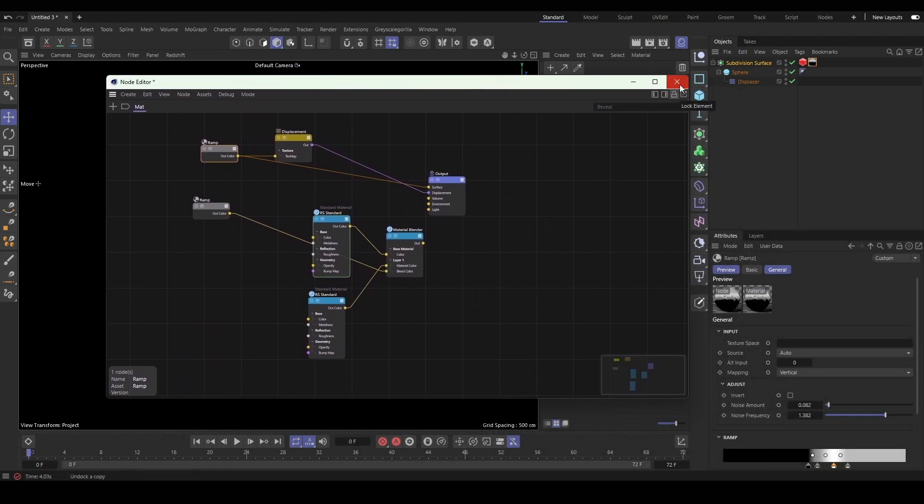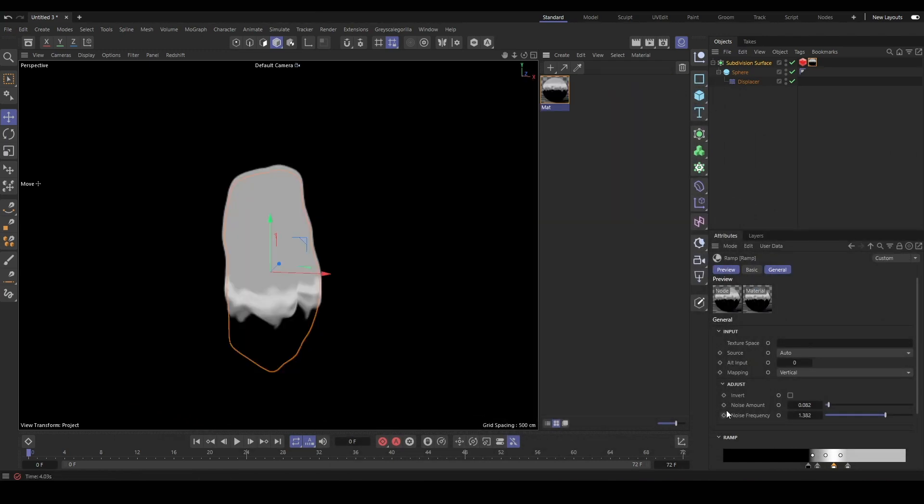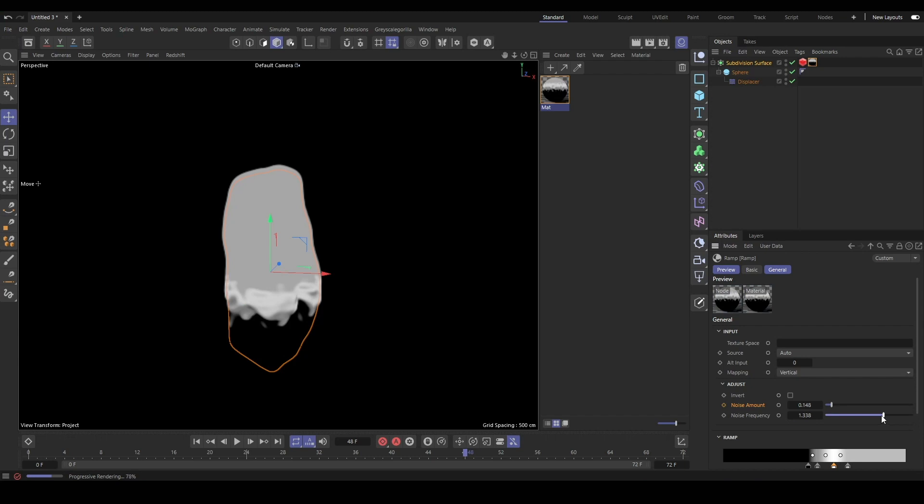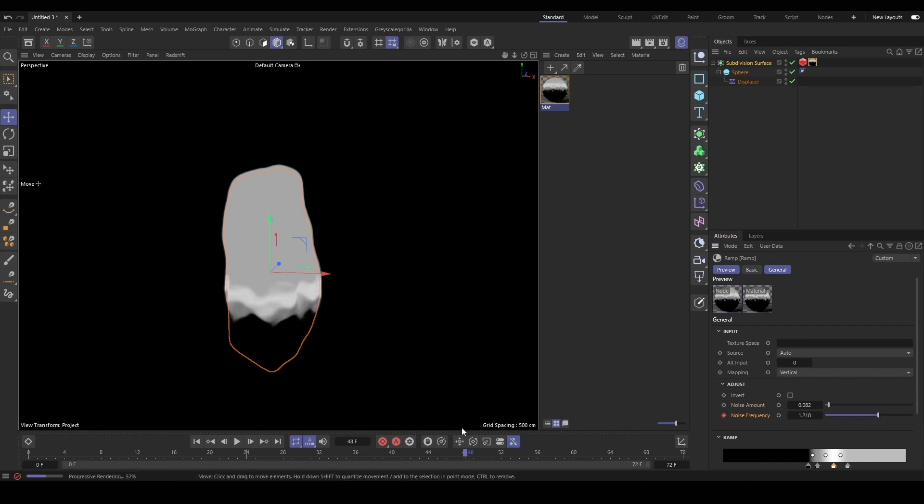Also, to add another layer of interest to the growing effect is to figure out a mix of noise amount and frequency that you want to animate over time to have the growth moving along, not just being a static growth effect. I think that's a nice way to add another layer of interest to the growth.